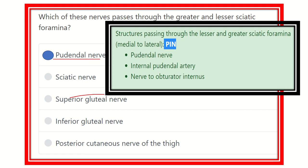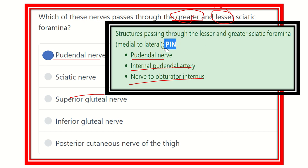It is now clear that the pudendal nerve passes through both the greater and lesser sciatic foramina. The mnemonic for the structures passing through both foramina is PIN: Pudendal nerve, Internal pudendal artery, and Nerve to obturator internus. This is the PIN mnemonic for structures passing through both the greater and lesser sciatic foramina.